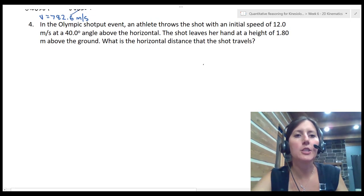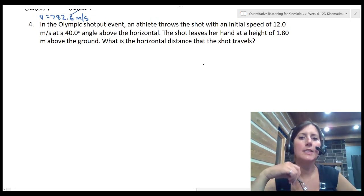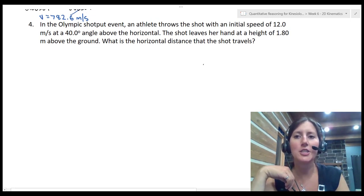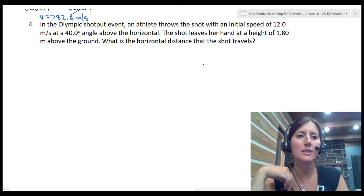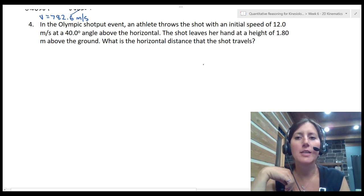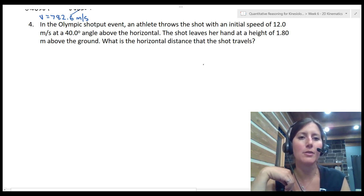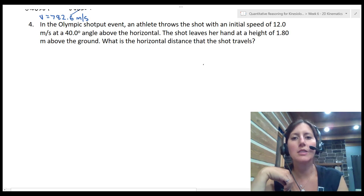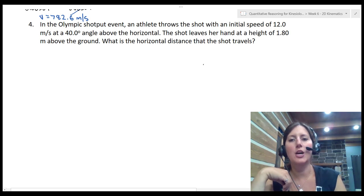Question 4: In the Olympic shot put event, an athlete throws the shot with an initial speed of 12 meters per second at a 40 degree angle above the horizontal. The shot leaves her hand at a height of 1.80 meters above the ground. What is the horizontal distance that the shot travels?